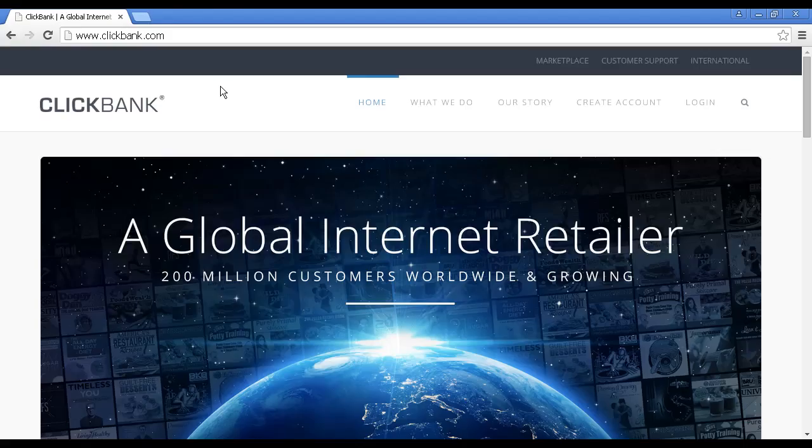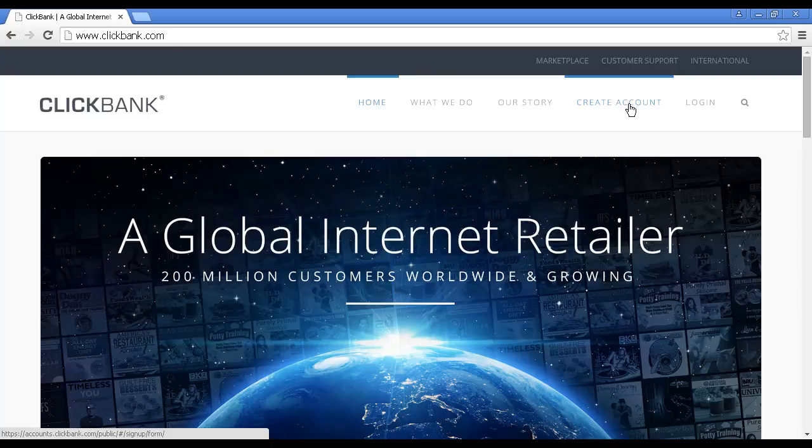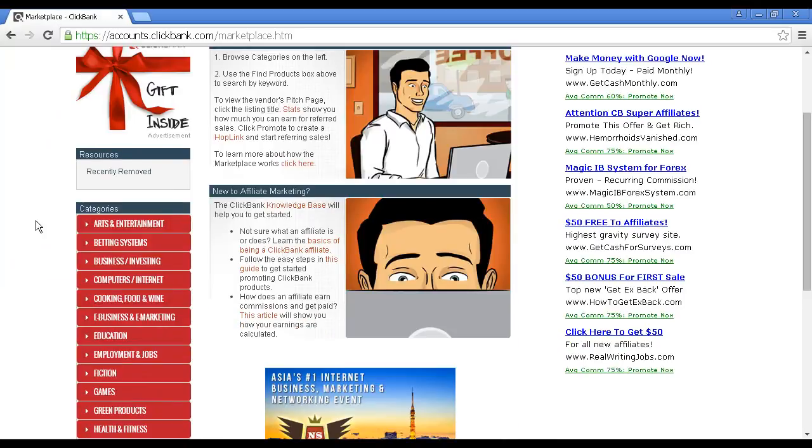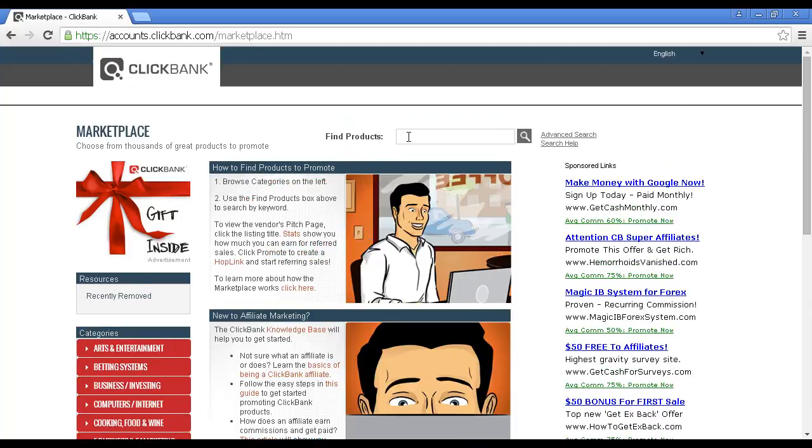To find products to sell in ClickBank, come to clickbank.com. You'll need to create an account, so click here on this link to create an account and then follow the on-screen instructions. Then, click here on Marketplace. You can either browse the categories here or you can do a search in this box for Find Products.